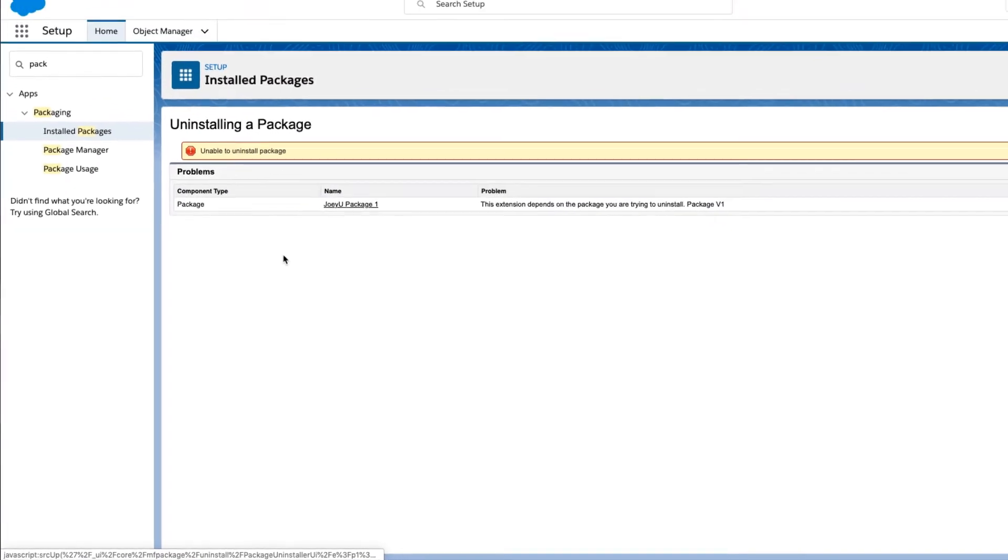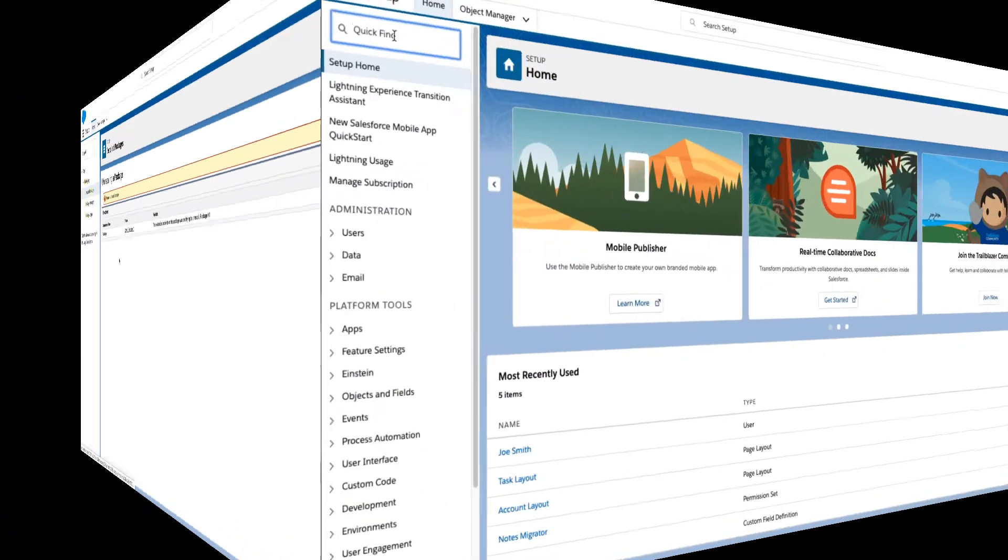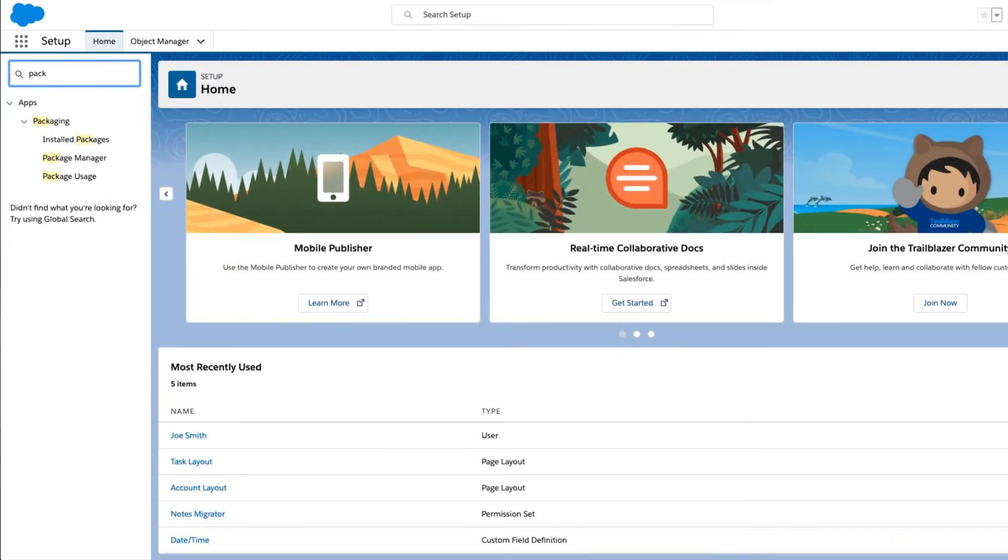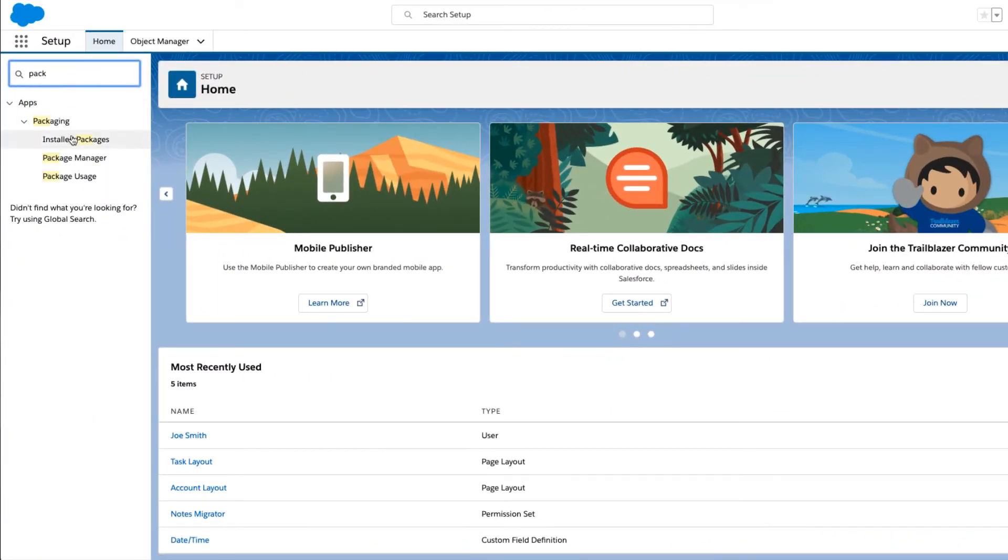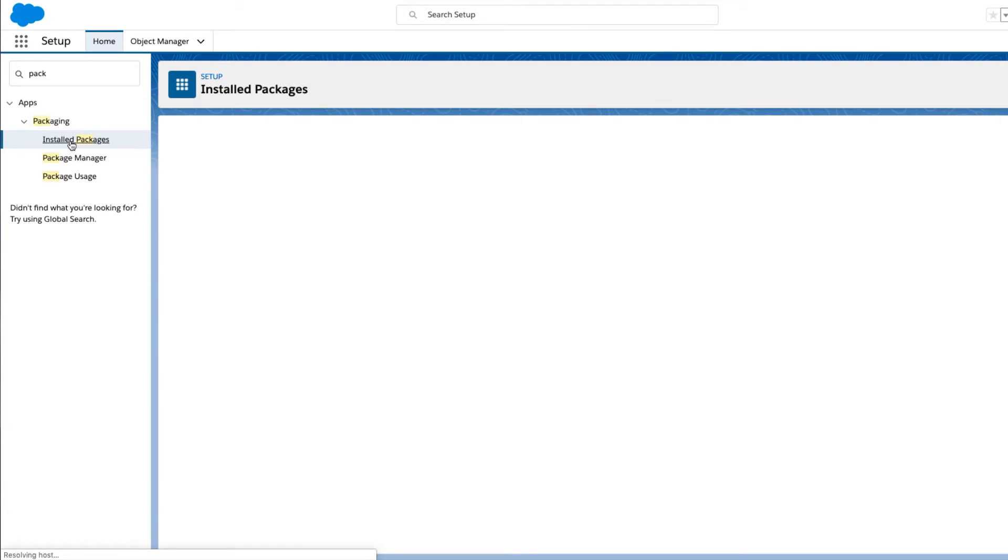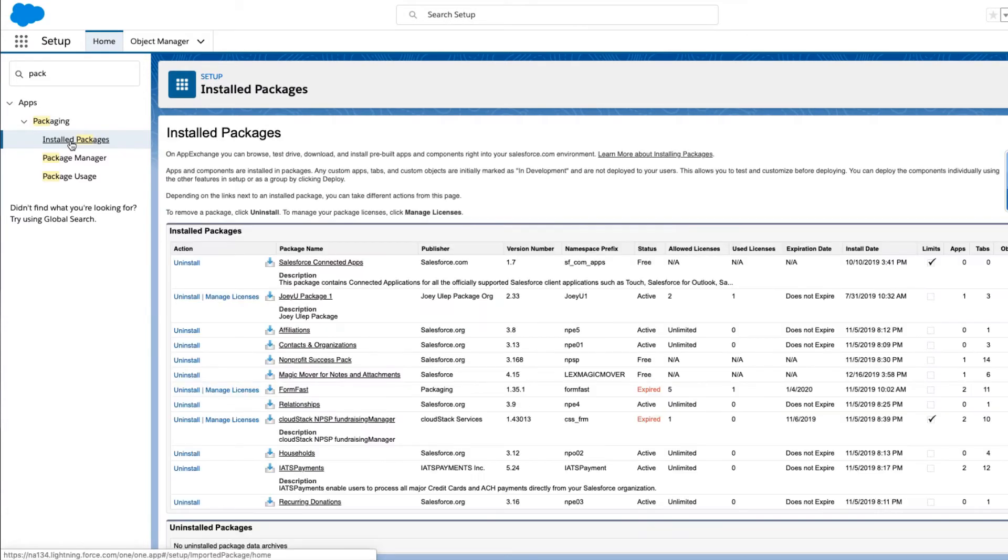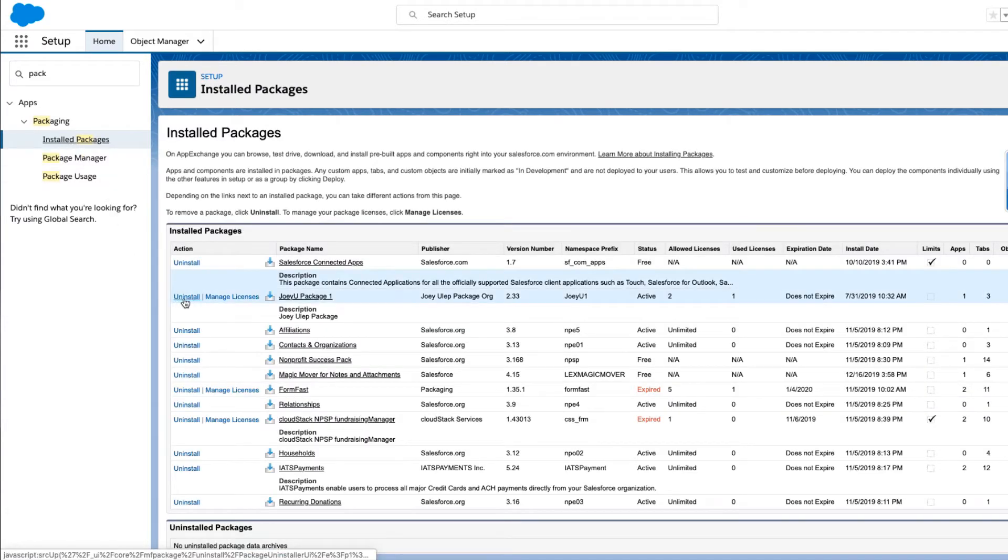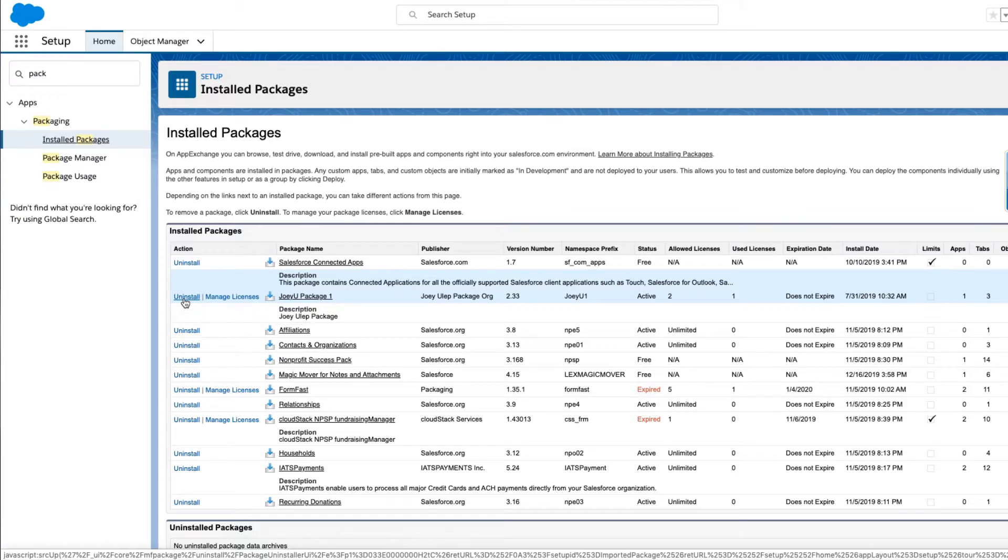To start, navigate to the installed packages page. Click Uninstall next to the desired package.